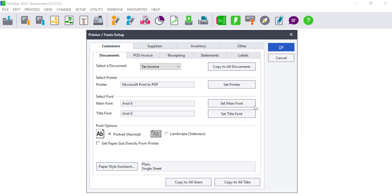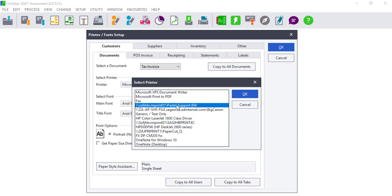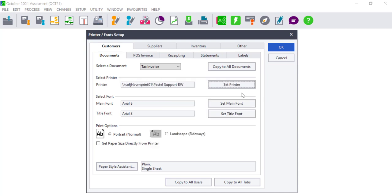To set a printer that should be used for the document or report you are under, click Set Printer and a window with a list of all the installed printer drivers will be opened. Select the desired printer and click on the OK button to confirm. That printer will be selected by default when the report or document is printed.